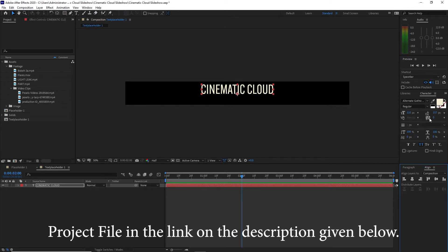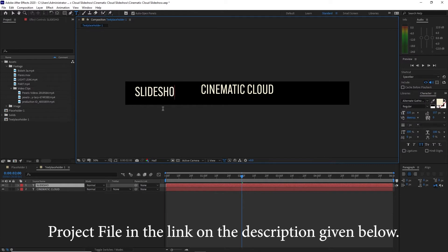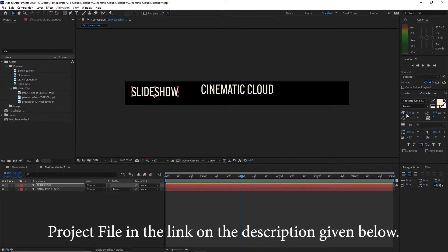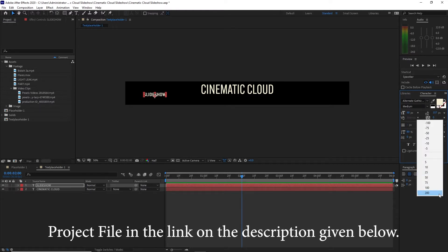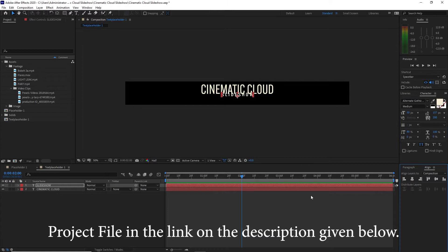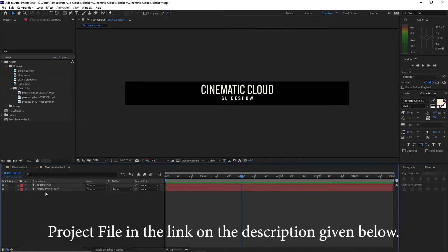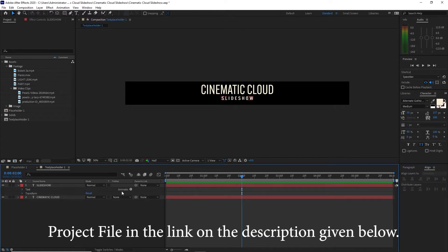I will drag it down a bit and align it horizontally. I'm using Alternate Gothic Regular at 110 pixel size and letter spacing of zero. I will again grab my text tool and type 'Slideshow.' This time I'll change the font size to 50 and change it to medium. Letter height I will change to 80, and the space between letters to about 200. Align it horizontally and drag it down a bit, then expand this layer and go to Animate.